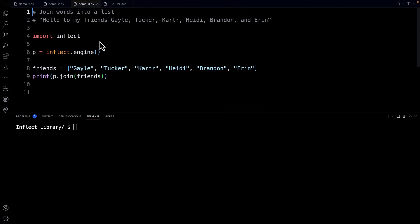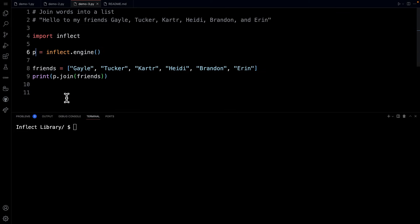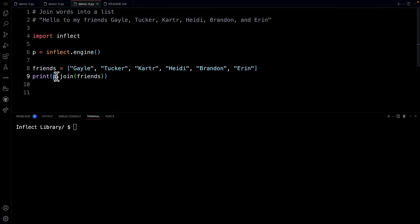Check this one out, join words into a list. You know what lines four and six do right? They import the library and start the inflect engine and assign it to a variable. On line eight we have a list and I have a list of my friends Gail, Tucker, Carter, Heidi, Brandon, and Aaron. Notice here that I'm saying hey inflect object P, call your join method and join together my friends.